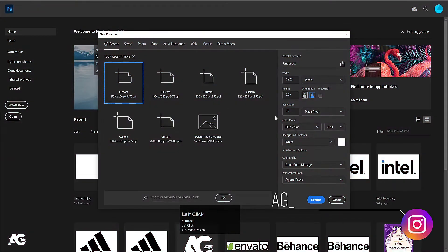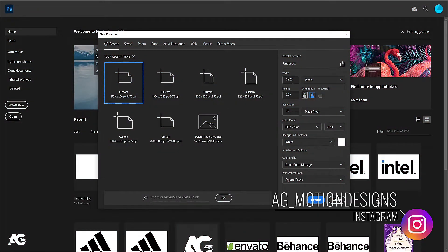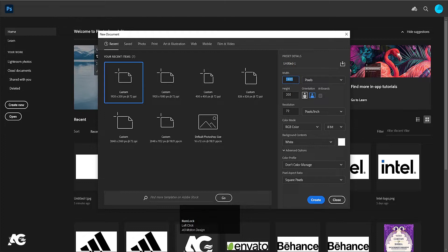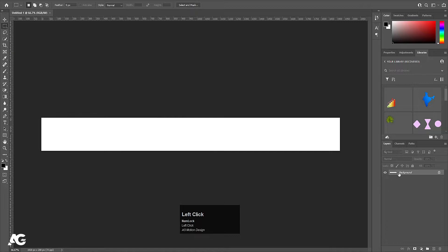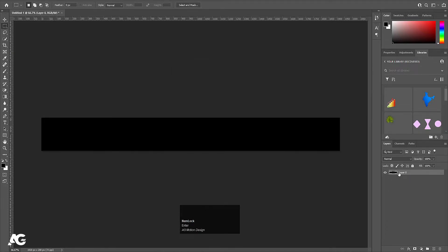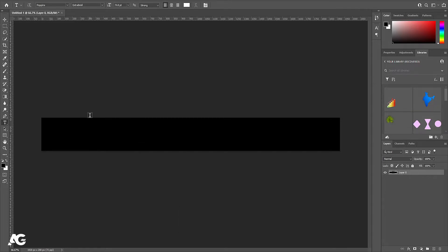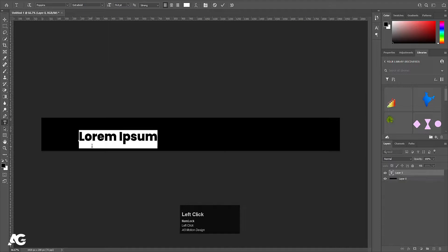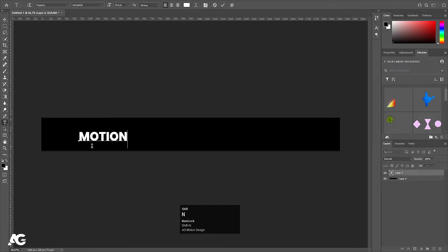Here we are first of all in Photoshop. I am going to create one document — I will choose 1920 width and height 200. I will create this document, double click to unlock this layer, and then press Ctrl-Backspace to apply black color. Then choose T for text and type whatever text you want — I am going to type Motion Design.